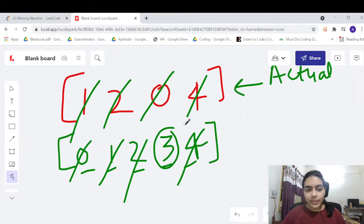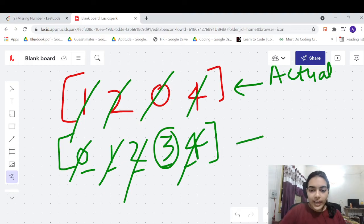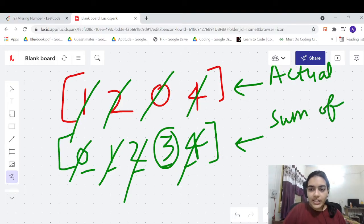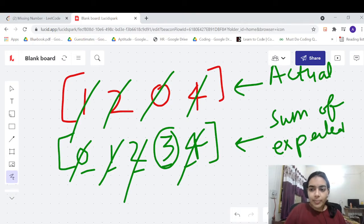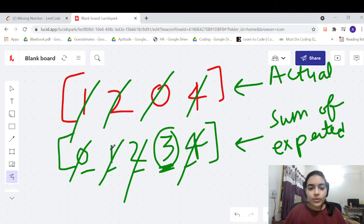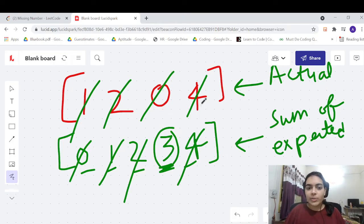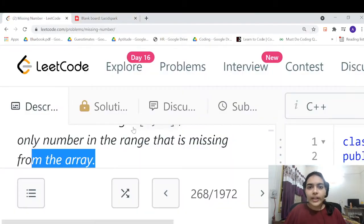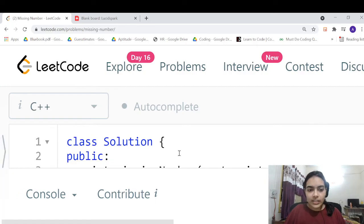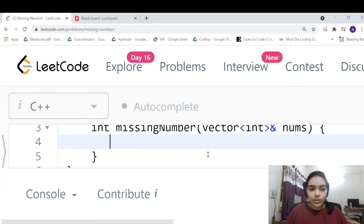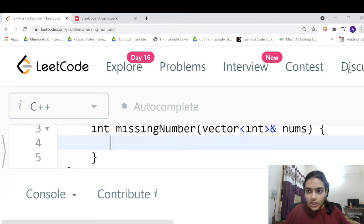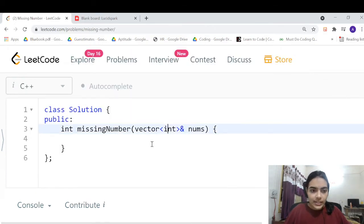The first, simplest approach is to take the sum of all elements that are expected to be present, then subtract the sum of the actual array. The difference gives you the missing element. If you take the expected sum and subtract the elements that are present, 3 will be the lone remaining value and that will be your answer.